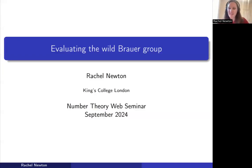Thank you very much for the invitation. It's a real honor to be the first speaker in the session and the 219th speaker in the Number Theory Web Seminar.